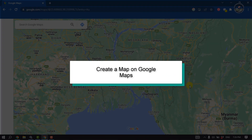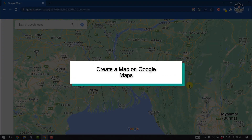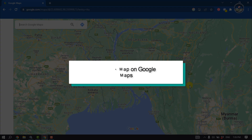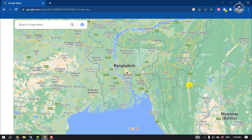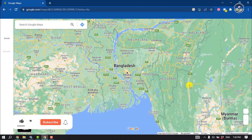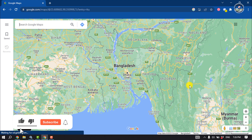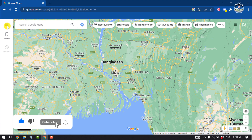This tutorial by Tutorial River will show you how to create a map on Google Maps. First of all, open your browser and open Google Maps, then click on the three-line menu icon.